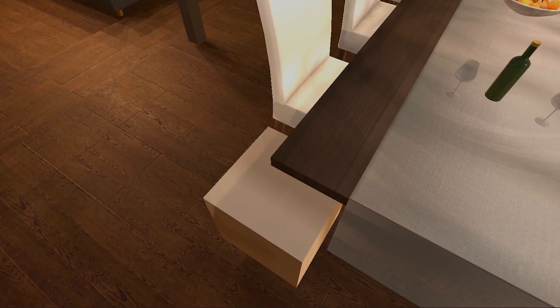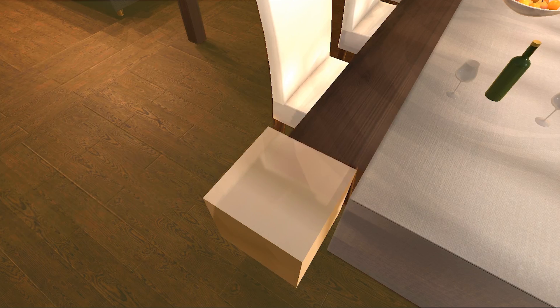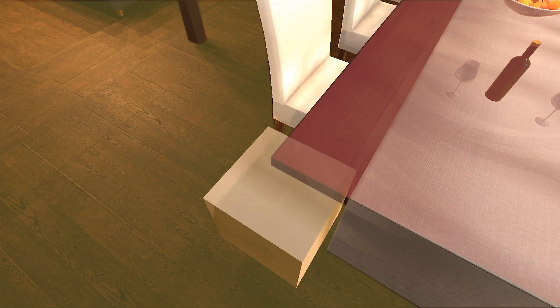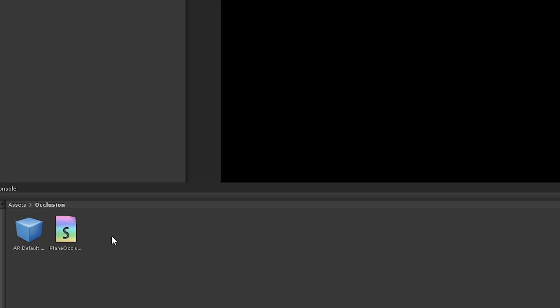Finally, let's take a look at plane occlusion. This is a technique that allows us to make models appear as if they are behind an object in our environment, based on the planes that we have detected already. When we create a plane in AR space, AR Foundation generates a mesh based on where it detects a flat surface in the environment. We can then use this mesh to hide objects behind it. If we also disable the visualization of the plane's mesh, we can make it seem as if the physical object is occluding the digital object.